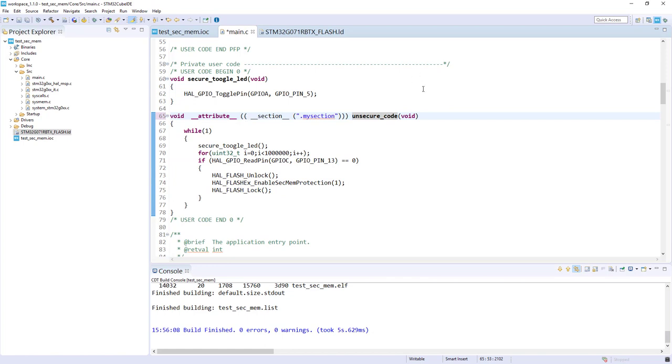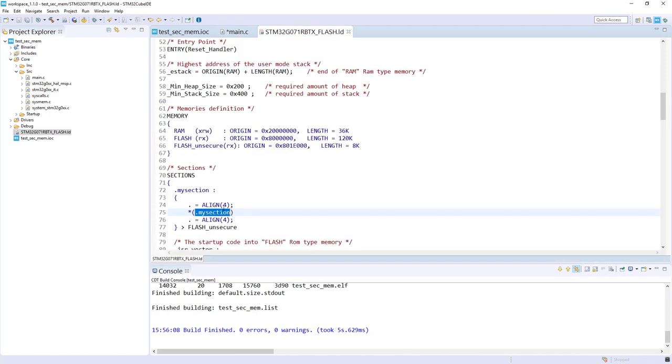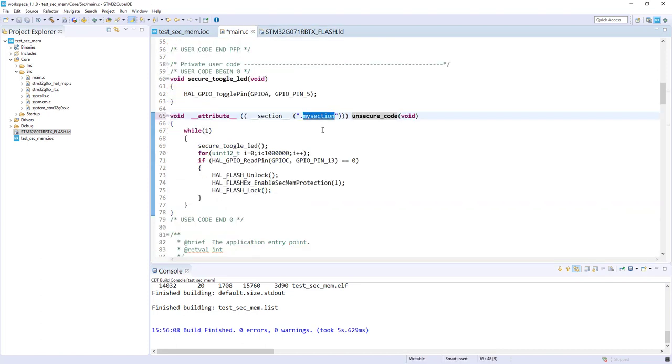By doing this, we are putting this function and all elements of this function—the code and data—inside this section which has been defined here. I hope I haven't made any errors in typing. Let's try to build.